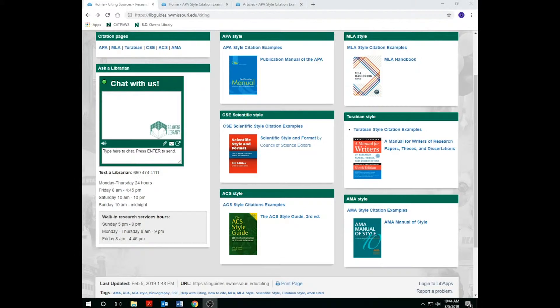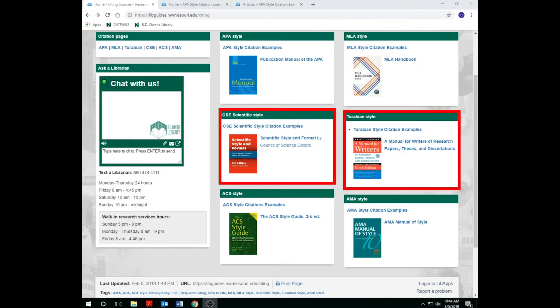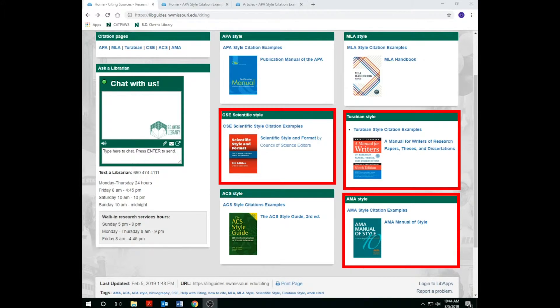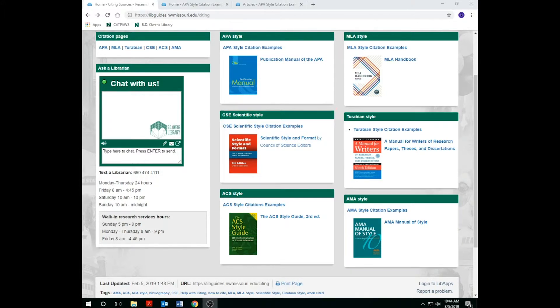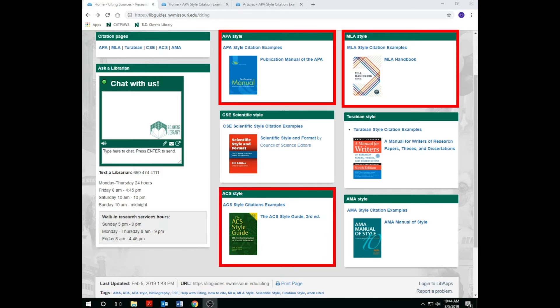Keep in mind Scientific or CSE, Turabian, American Medical Association or AMA styled citations are single spaced. Modern Language Association or MLA, American Psychological Association or APA, and American Chemical Society or ACS citations are all double-spaced.